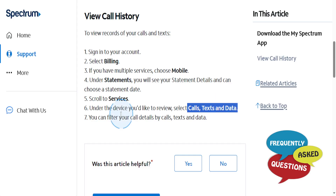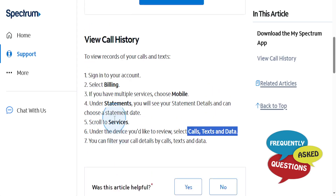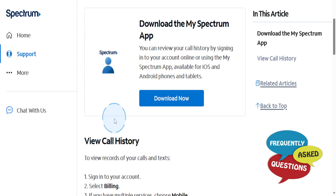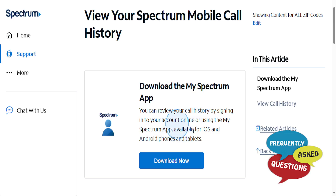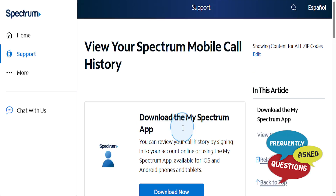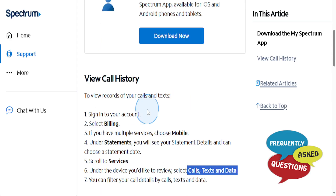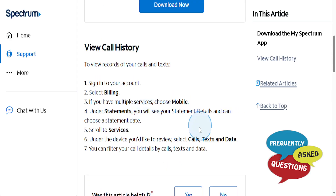Now you can filter your call details by calls, by texts, or by data. You can do all this on the MySpectrum app as well — it's available on Android and iOS. Go ahead and download that and follow these steps.